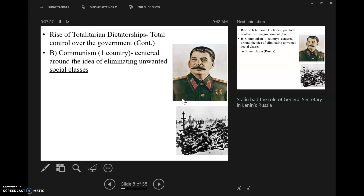One of communism's basic foundational pillars is that the communists want to eliminate unwanted social classes. They do not want there to be an upper class, a middle class, a lower class — they want everyone to be exactly the same. Compare that to the fascists, who want to eliminate unwanted races. The Soviets don't necessarily care about your race; they care about your class. Are you in the upper class? Then you must be eliminated. If you're in the middle class, you must be eliminated, according to the Soviets.